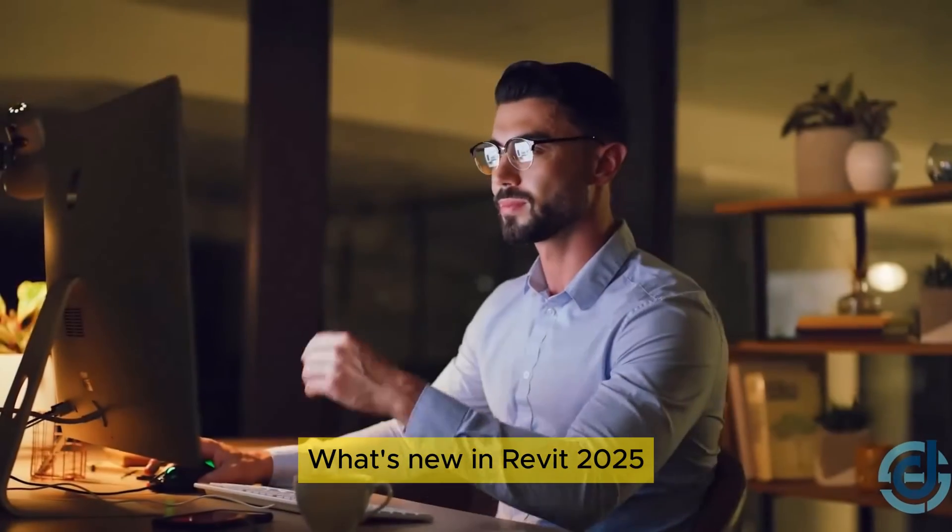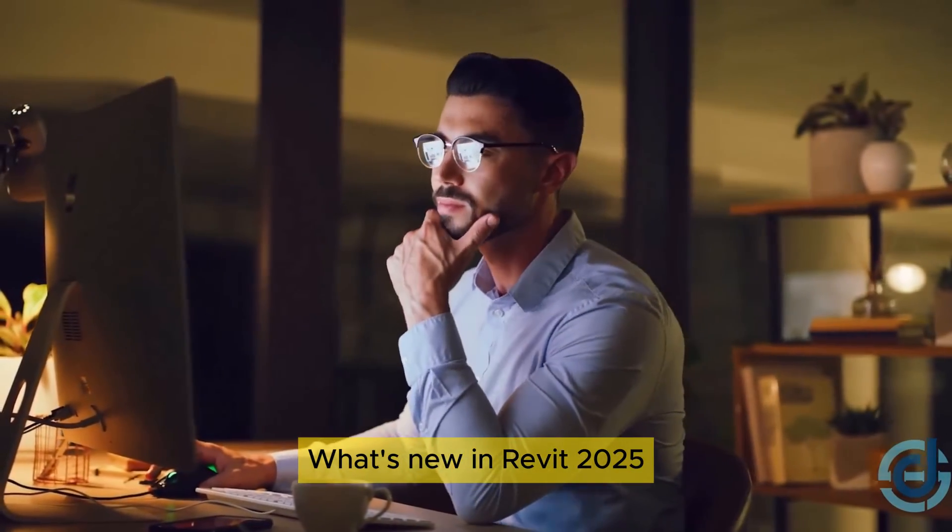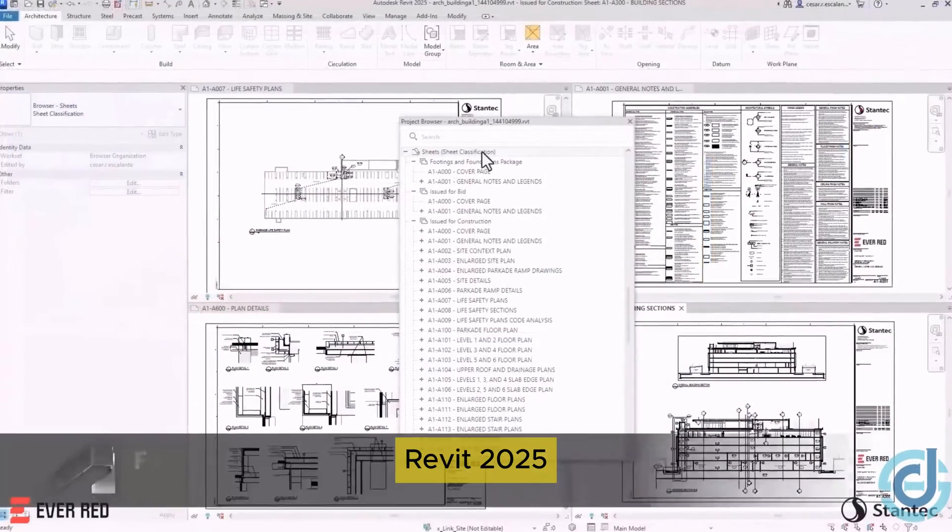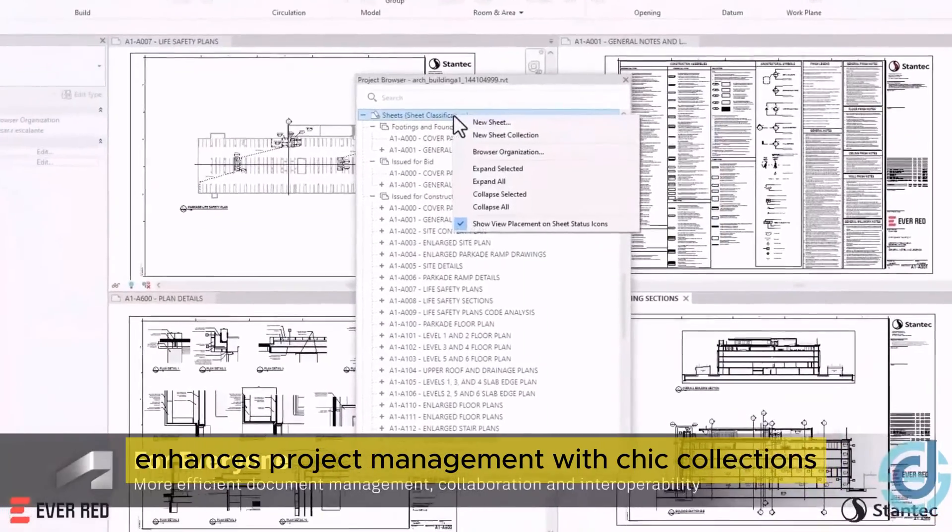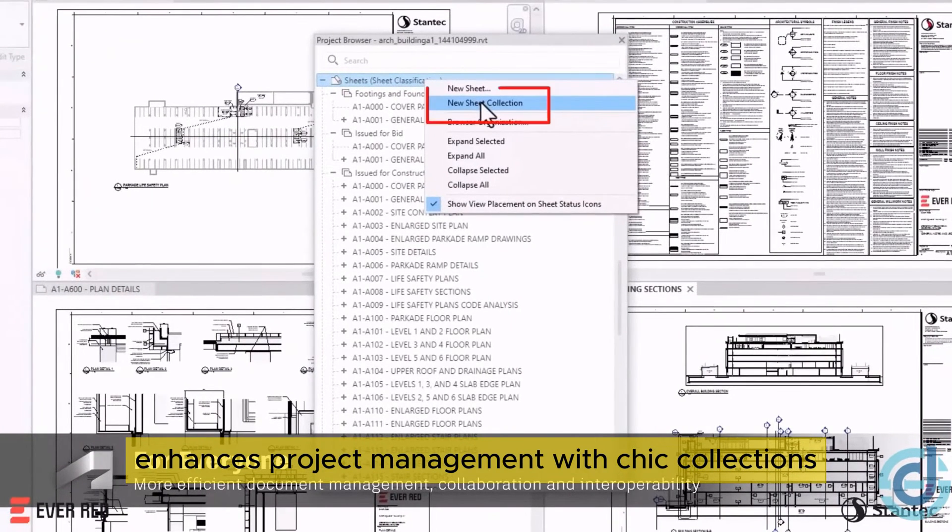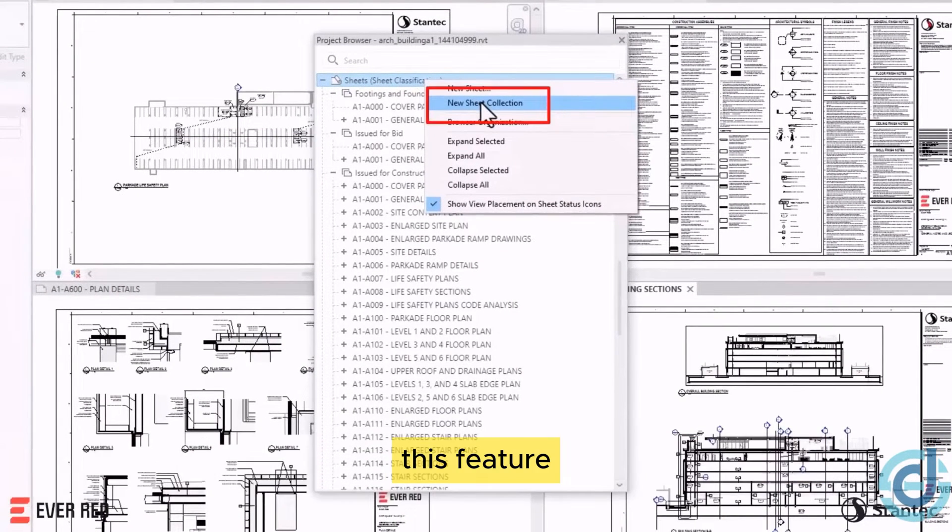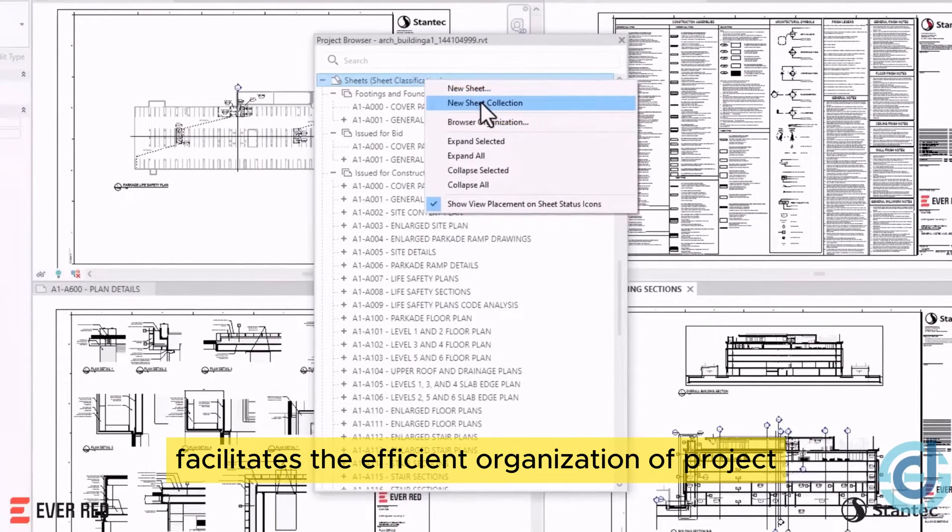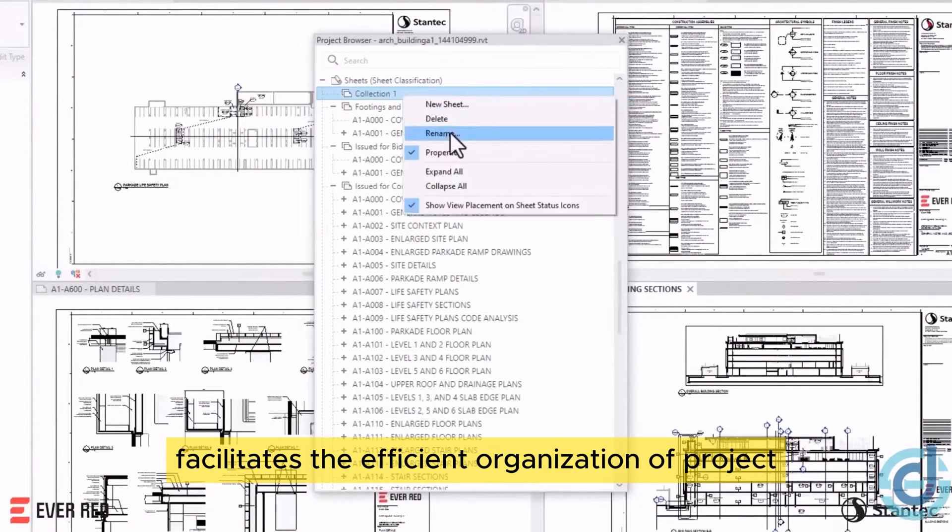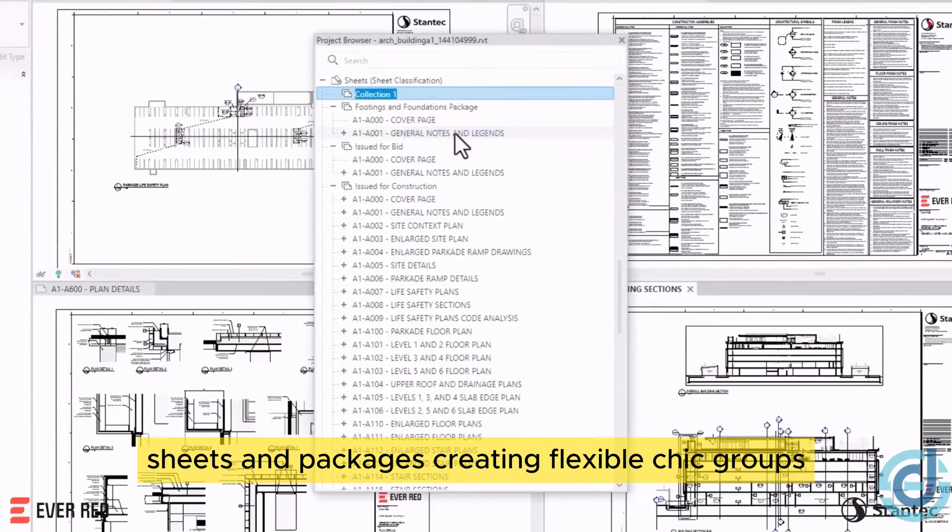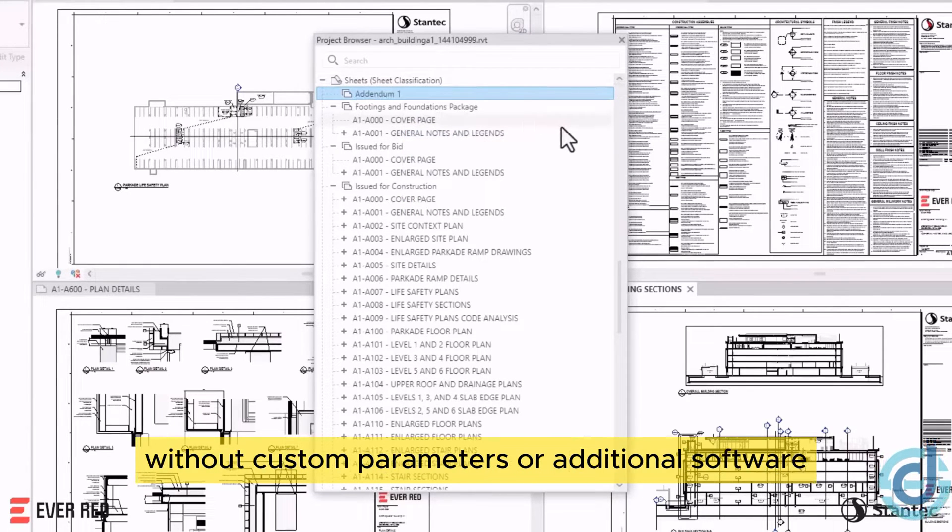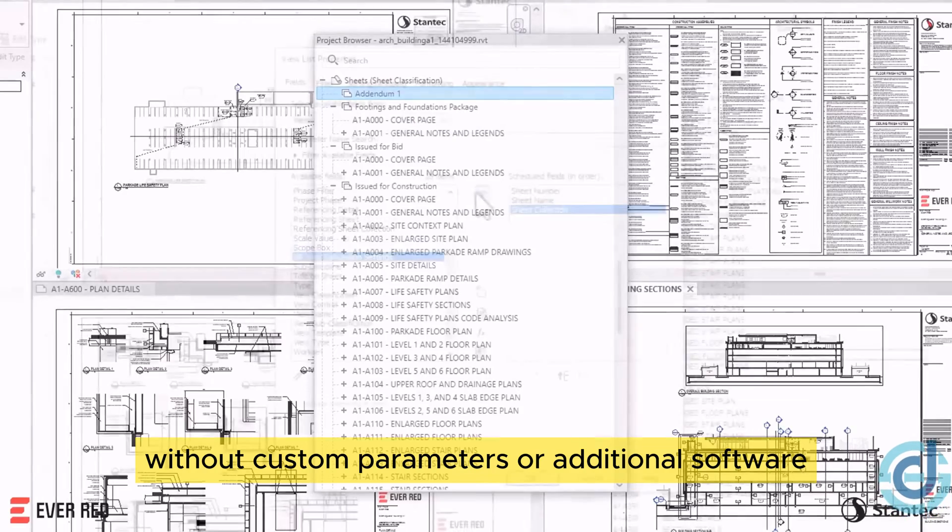What's new in Revit 2025? Revit 2025 enhances project management with Sheet Collections. This feature facilitates the efficient organization of project sheets and packages, creating flexible sheet groups without custom parameters or additional software.